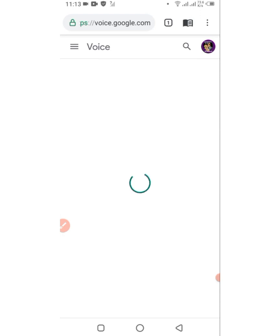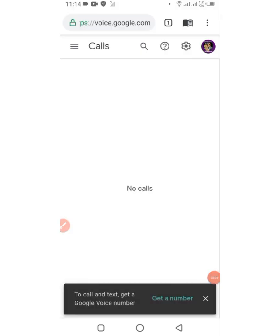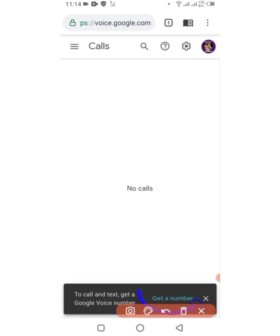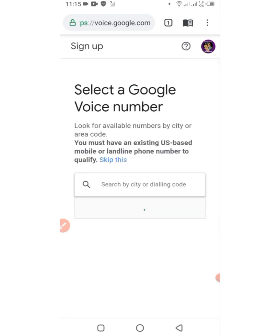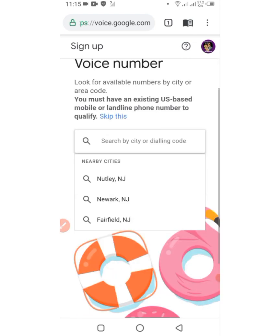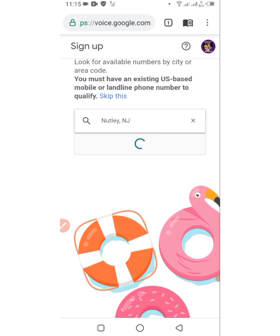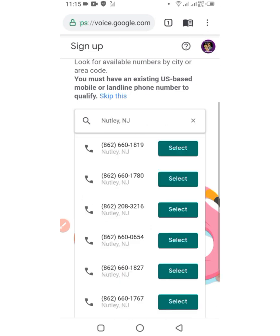They are prompting me to log into my previous account that I've already created. To do that you need to have a US phone number. Don't worry, I will show you how to get a US phone number to verify this account and get your Google Voice phone number anywhere in the world — that's the essence of this video. When you get to this point you'll see an option that says 'Get a phone number' — click on it.